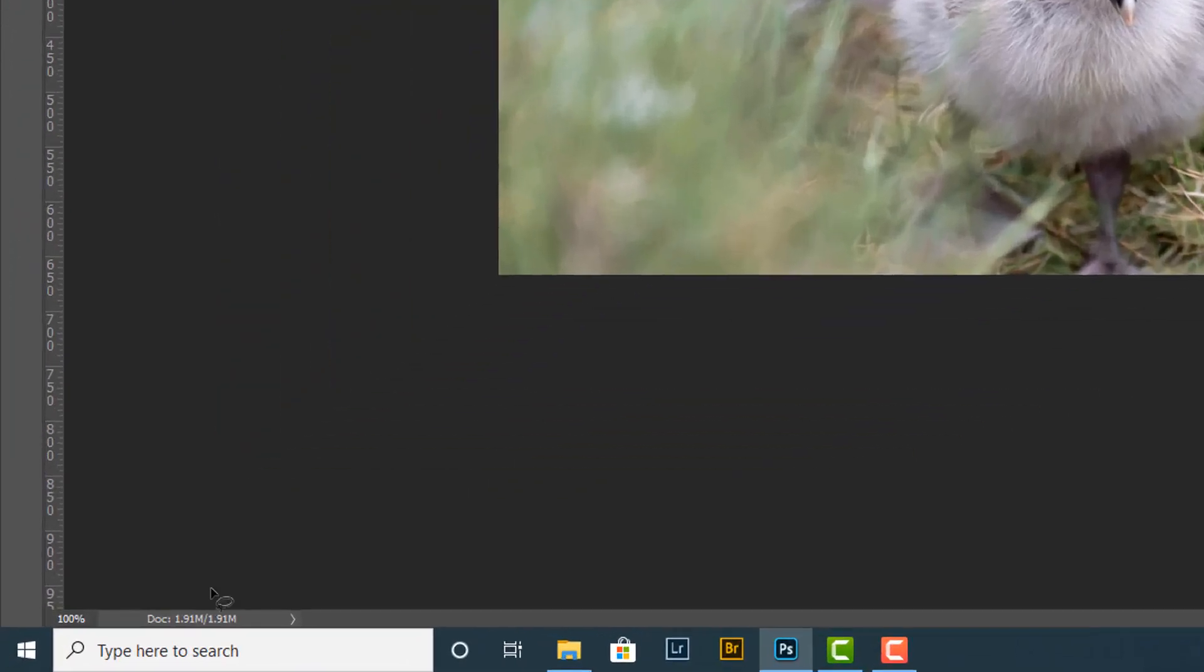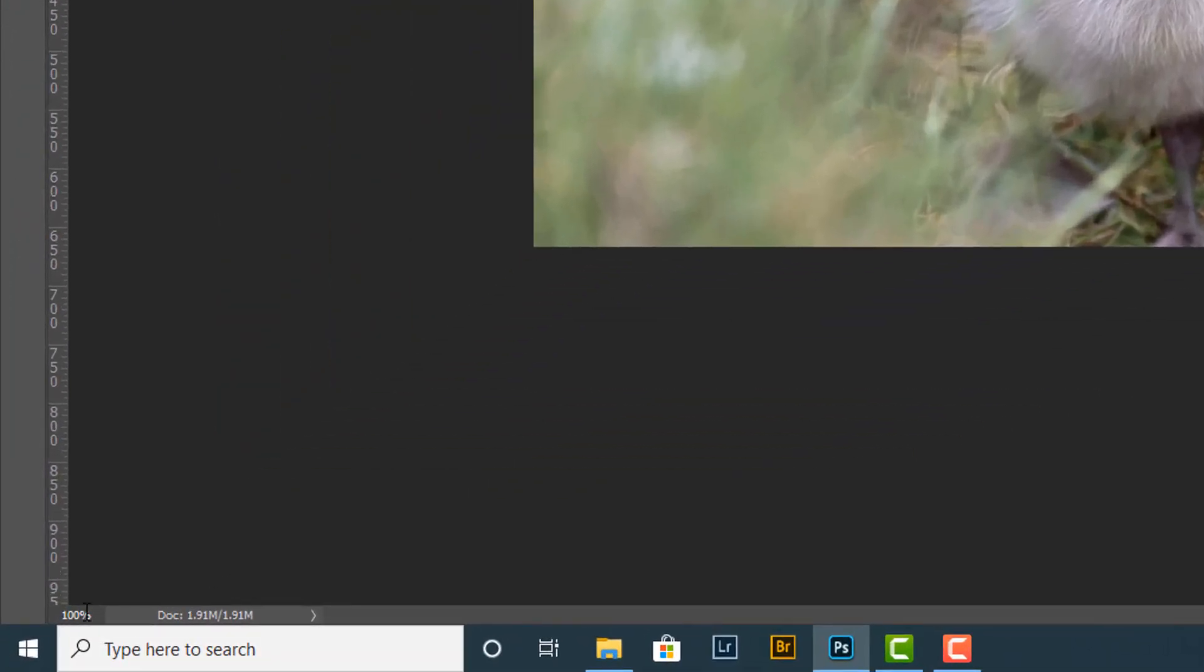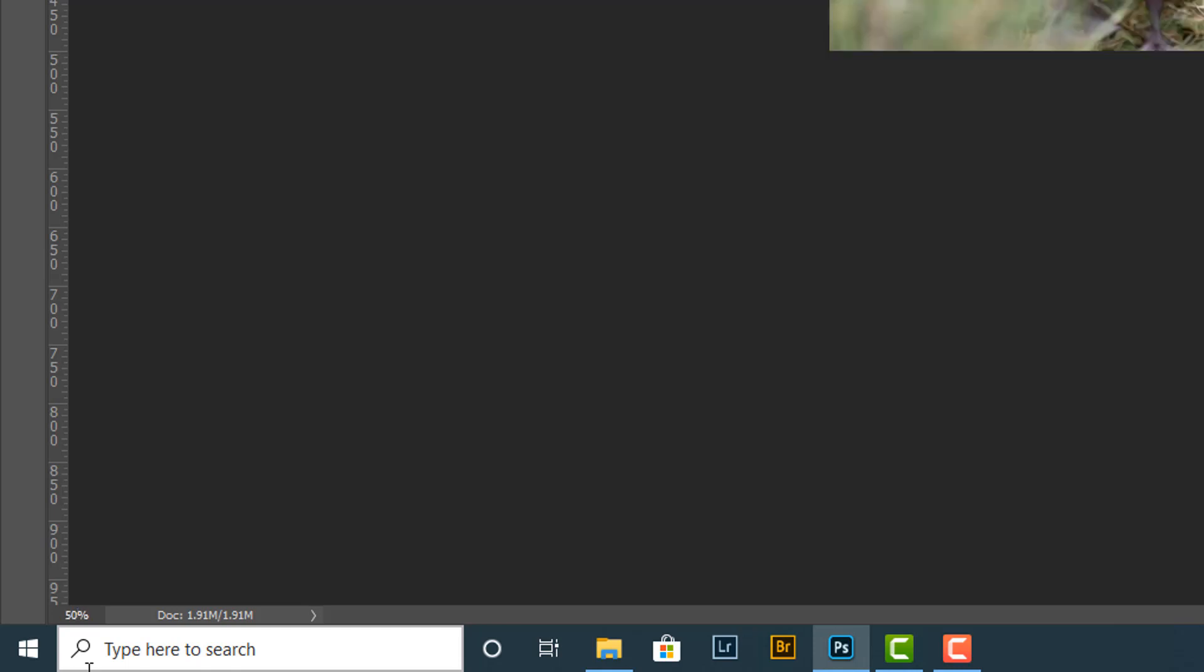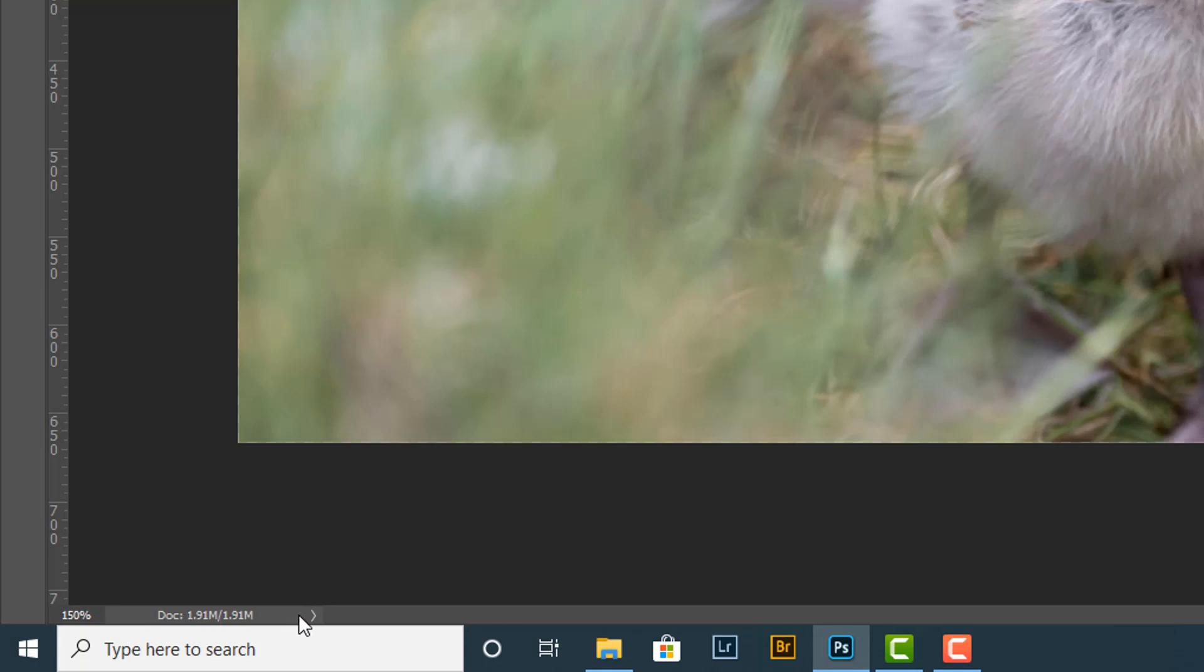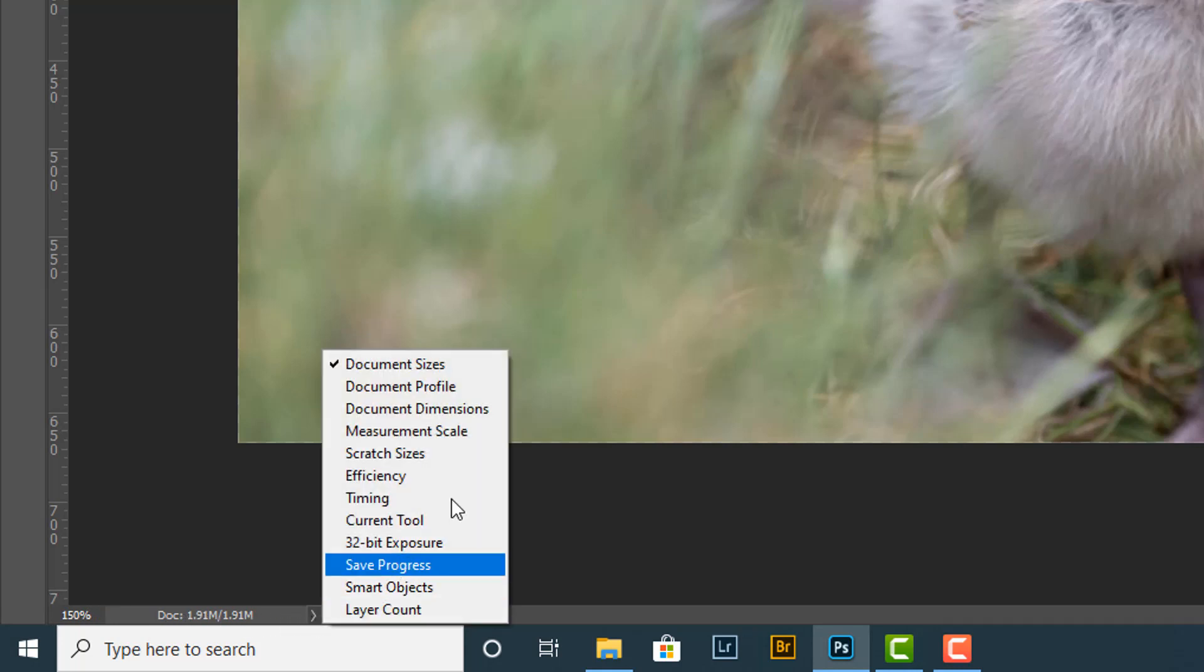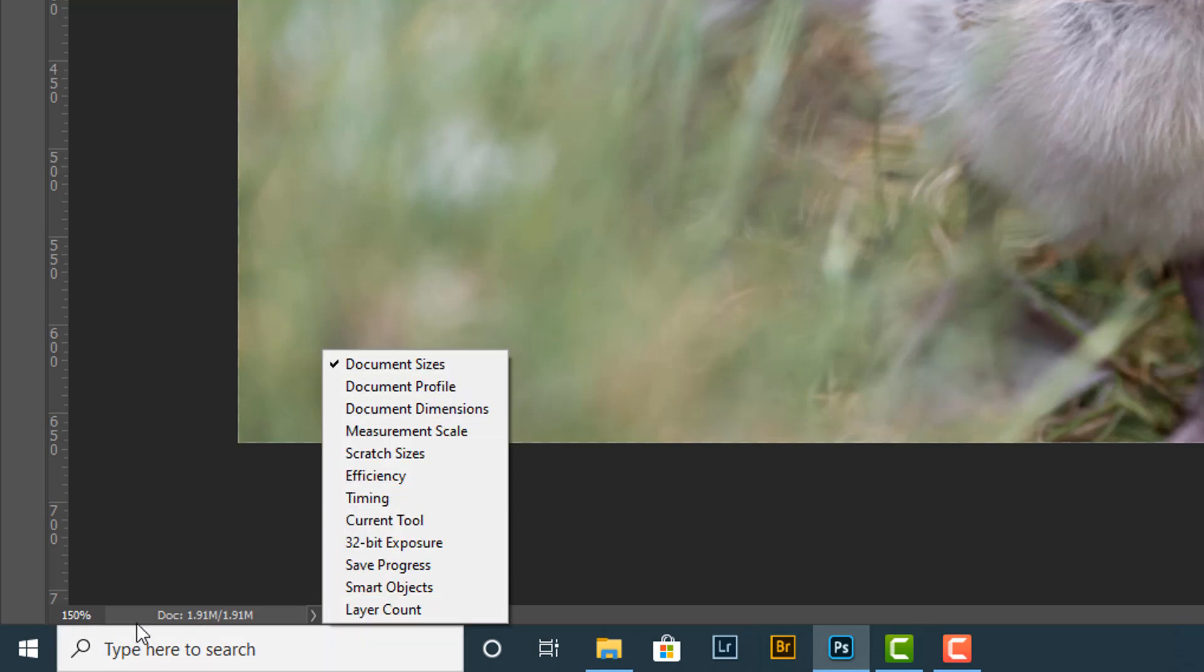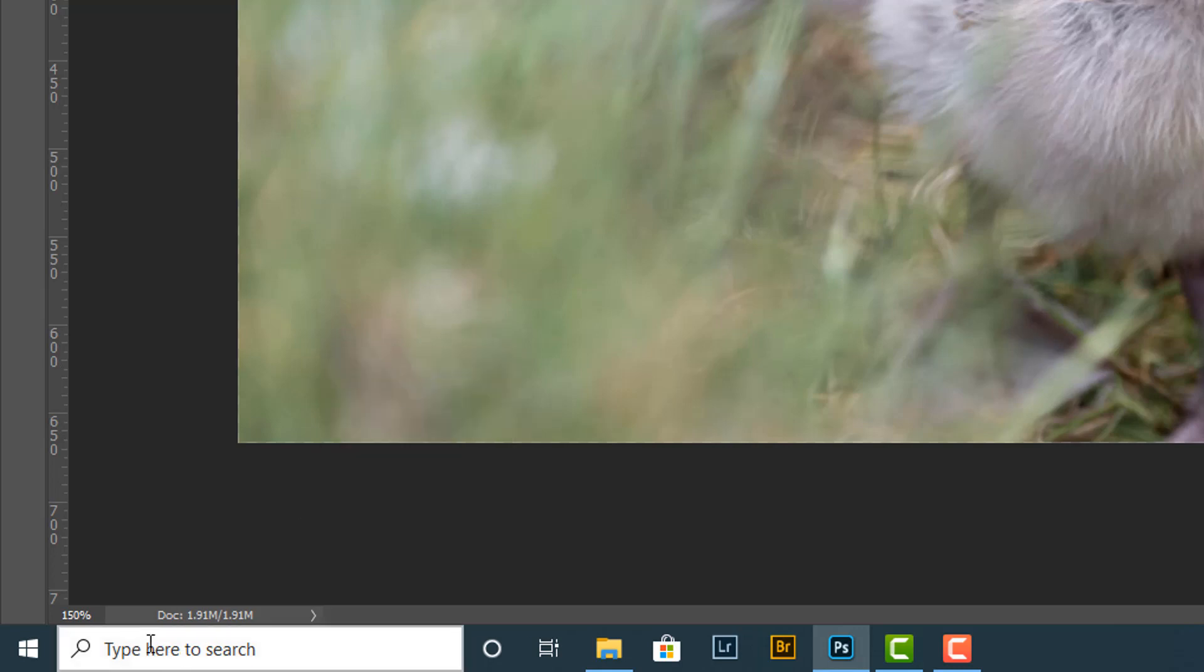Down at the bottom here we've got two areas. We've got the zoom and we've got some information. The zoom, we can basically type in here what zoom we like. At the moment we're at one to one, we're at 100 percent. If I type 15 there, then it will get smaller because we're zoomed out. If I put 150, it will zoom in to 150 percent. Then here we've got some information. I can click this little arrow here, and these are all the things that we can have just showing here as a bit of information.